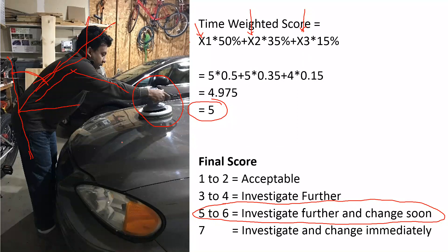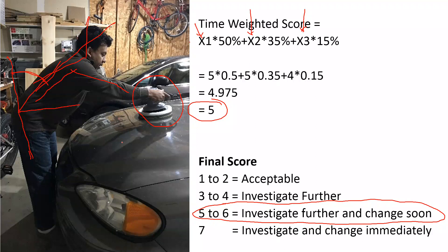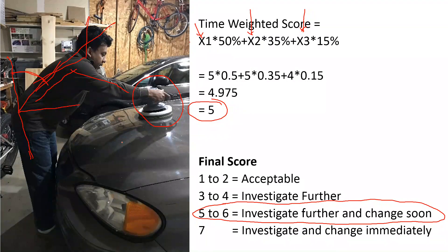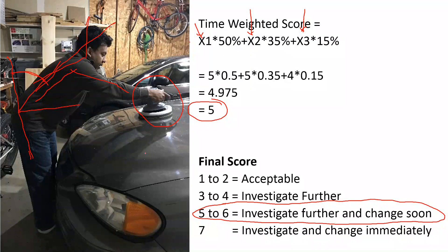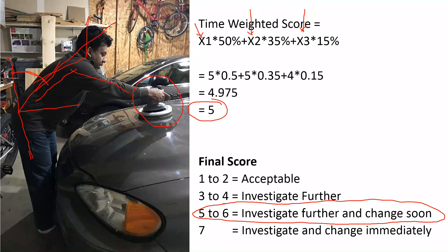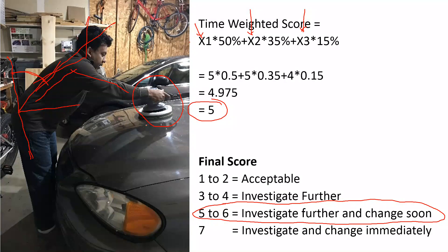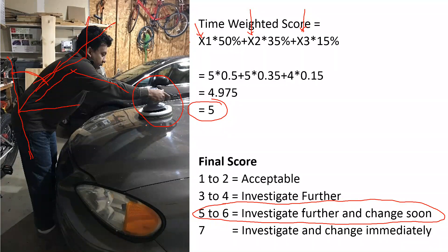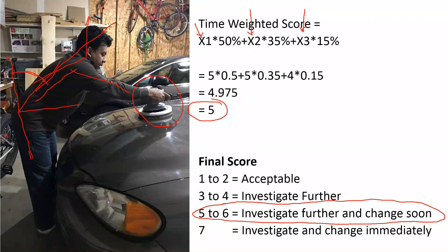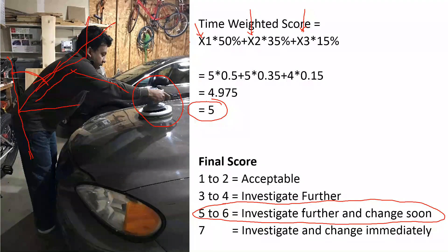The idea for this is to evaluate this job using the Rapid Upper Limb Assessment technique, and I have shown you that. In the next video, I will show you the same job—how to use the Rapid Entire Body Assessment technique to evaluate the job.